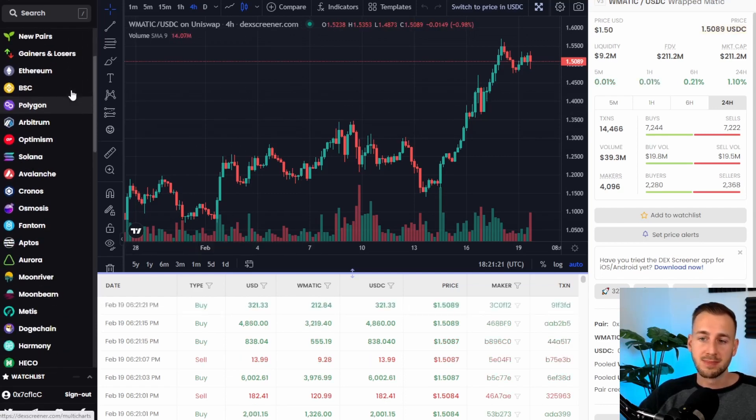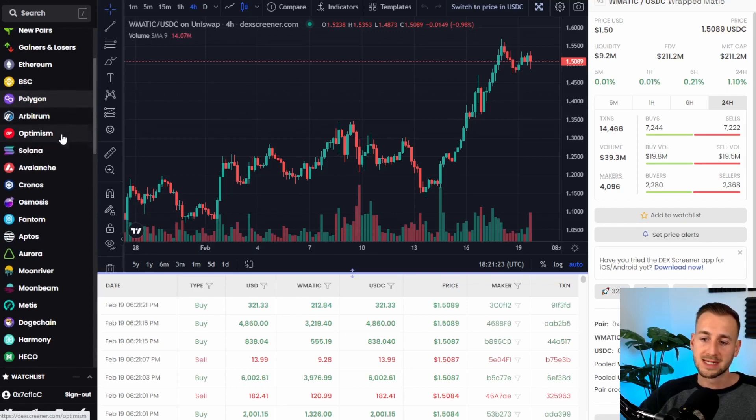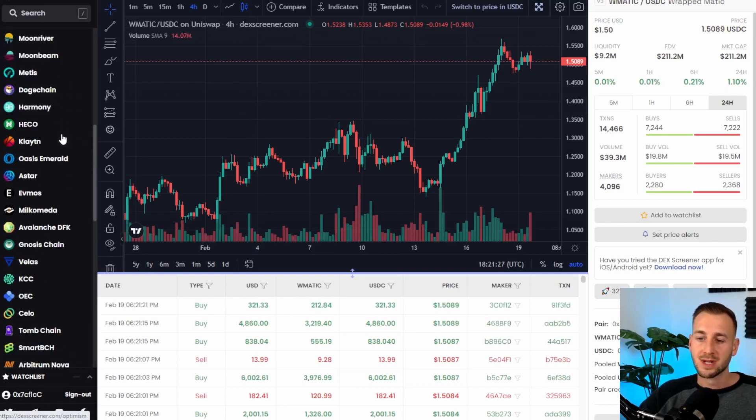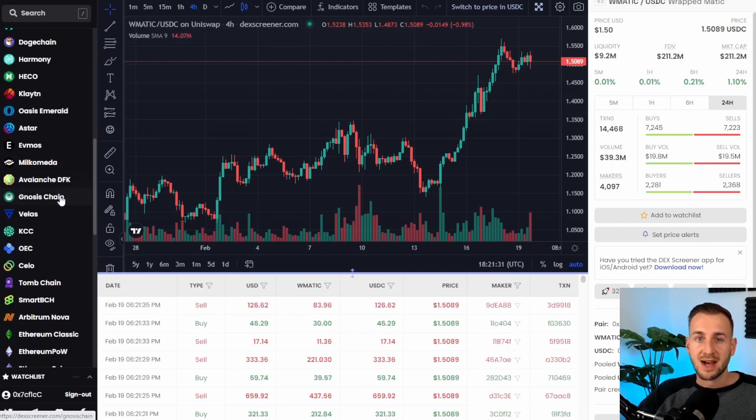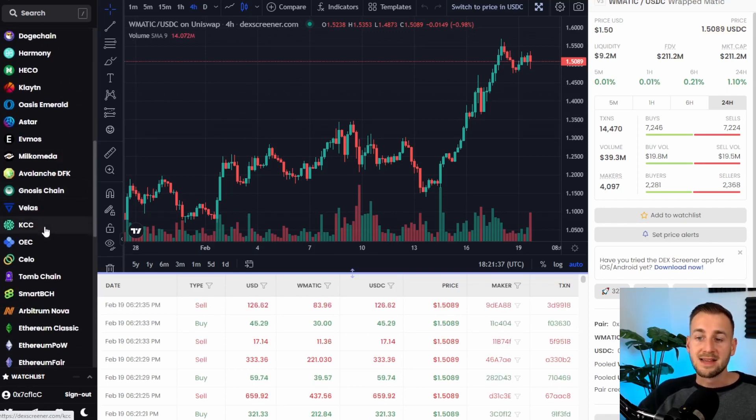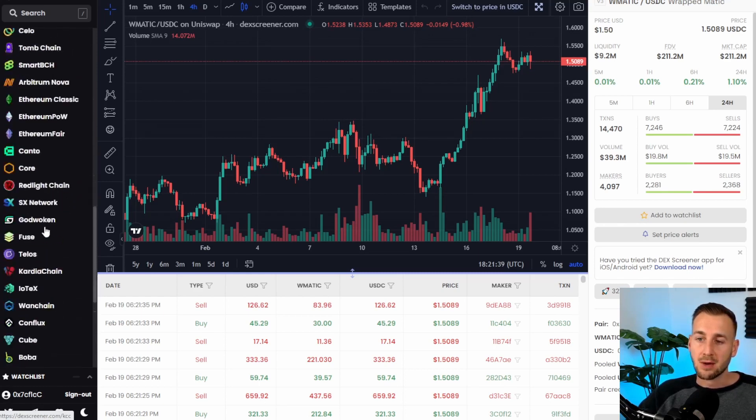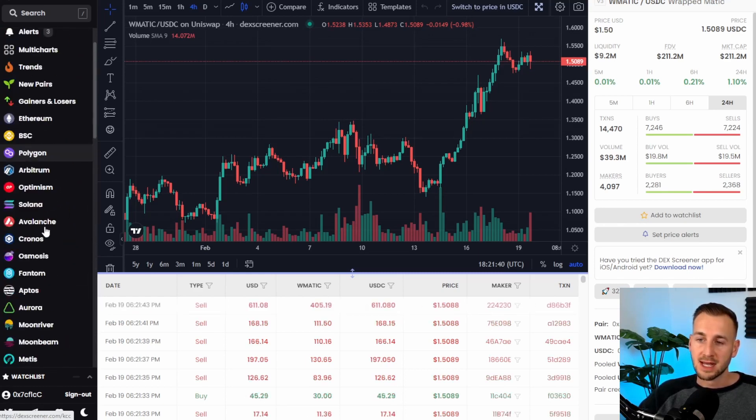You've got the main ones BSC, ETH, Polygon, Arbitrum etc but then there's some lesser known ones down here. Velas, the KuCoin Chain and even more obscure ones further down this list.